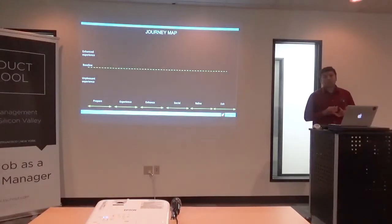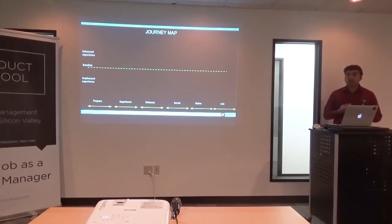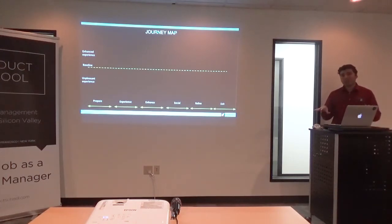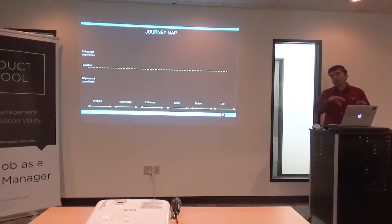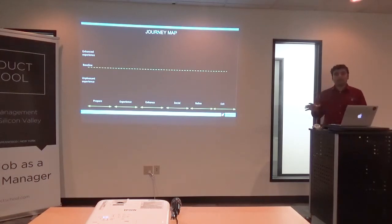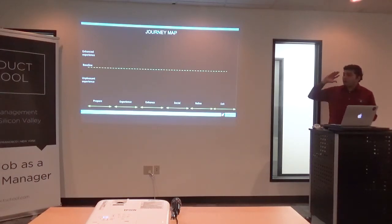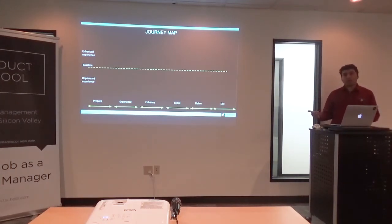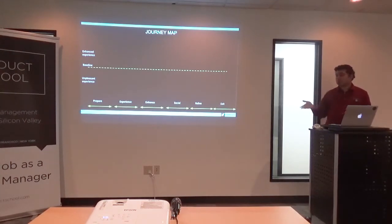The last framework we look at as part of ideation is called a journey map — it's also known by other names. The essential advantage of this method is it addresses empathy. People love to imagine they can walk in the feet of the customer. The journey map provides a more data-based approach to actually feel what the customer is going through and uncover their pain points.